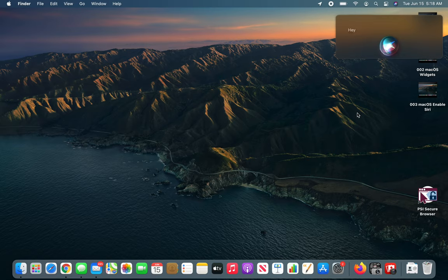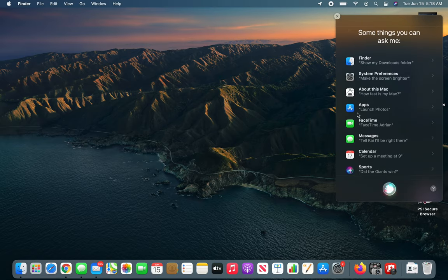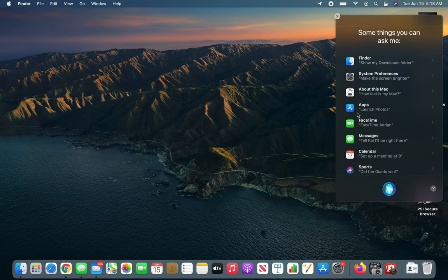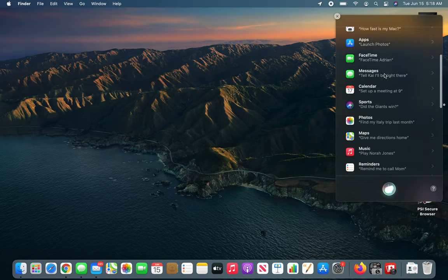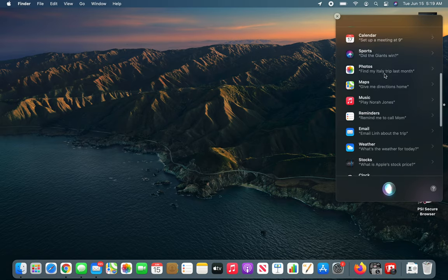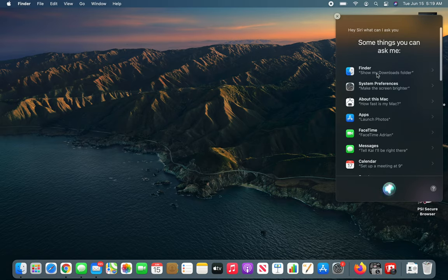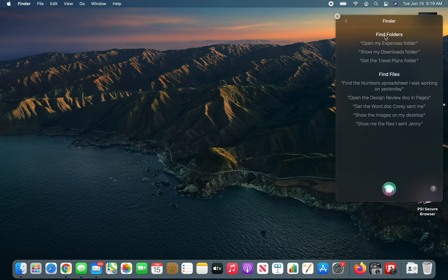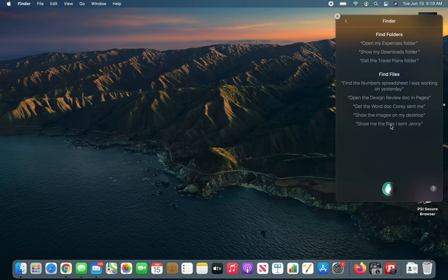Hey Siri, what can I ask you? All right, so it looks like at this point we can ask Siri anything. If I click it, it will show me a few commands that I can ask.